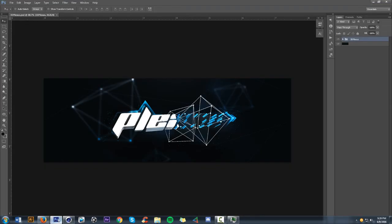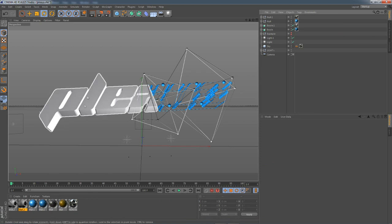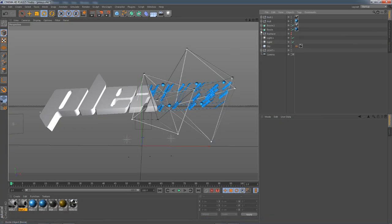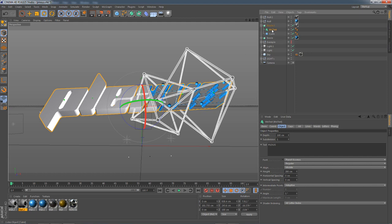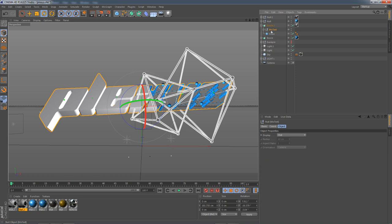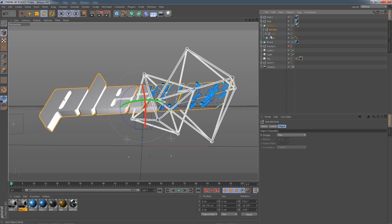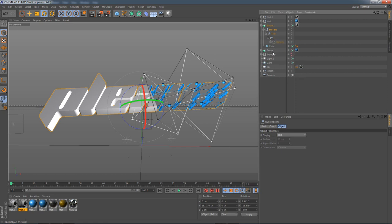If you ever want to change the color, go ahead. Also, I can move the P, L, and E letters individually. To do this, go to the Boole containing the regular MoText, press C on the keyboard to make it editable — or right-click and choose Make Editable. Then drop down into the text object and find each letter to move them independently. I'll move the P, L, and E just a little bit to give it a little taste. Once you do that, you're pretty much good to render.